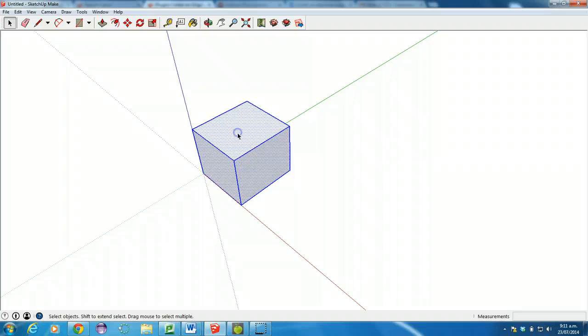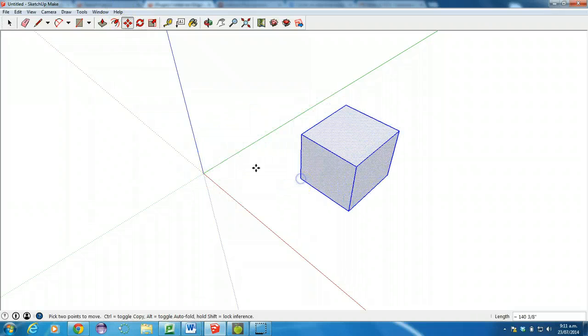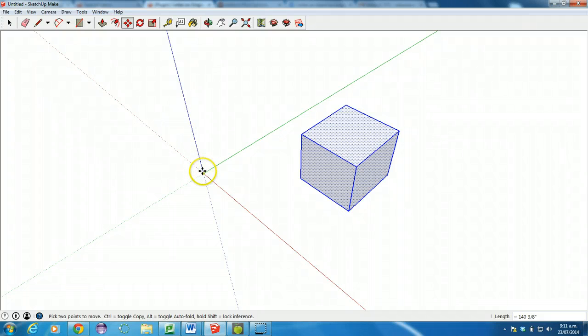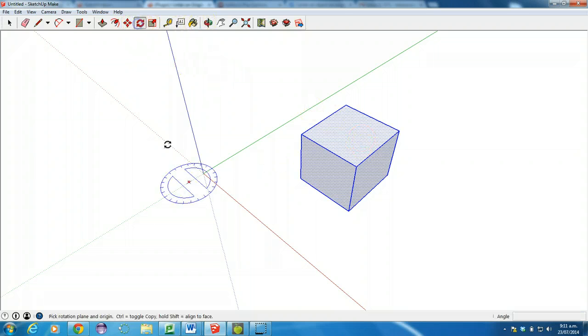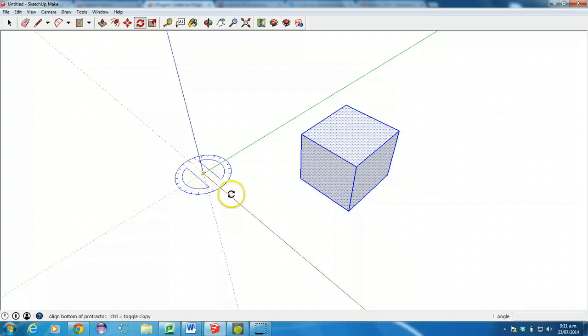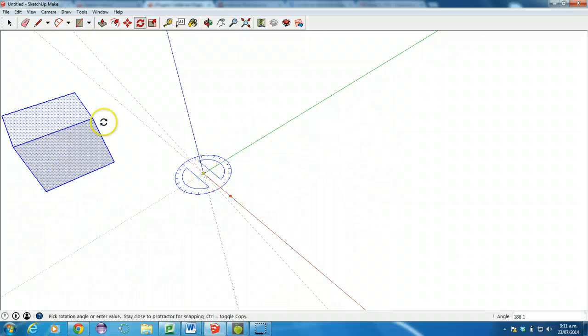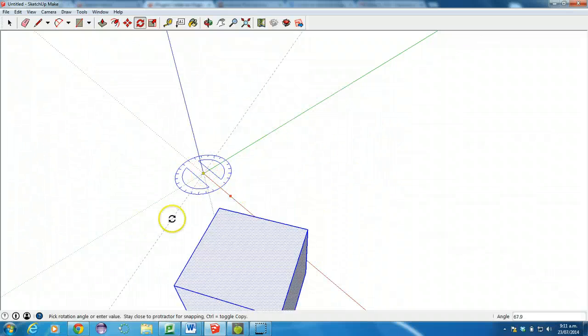When I import it into Unity, this origin here is still going to be the center of the model. So if I rotate this, it's going to basically do something like this and rotate like that in Unity.